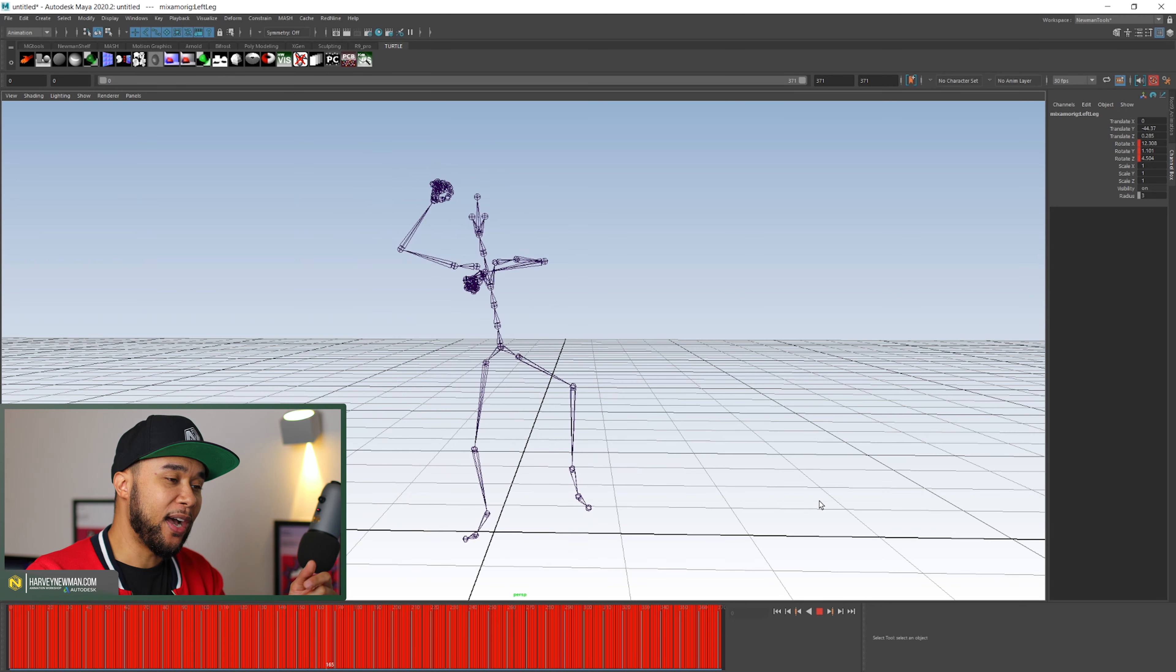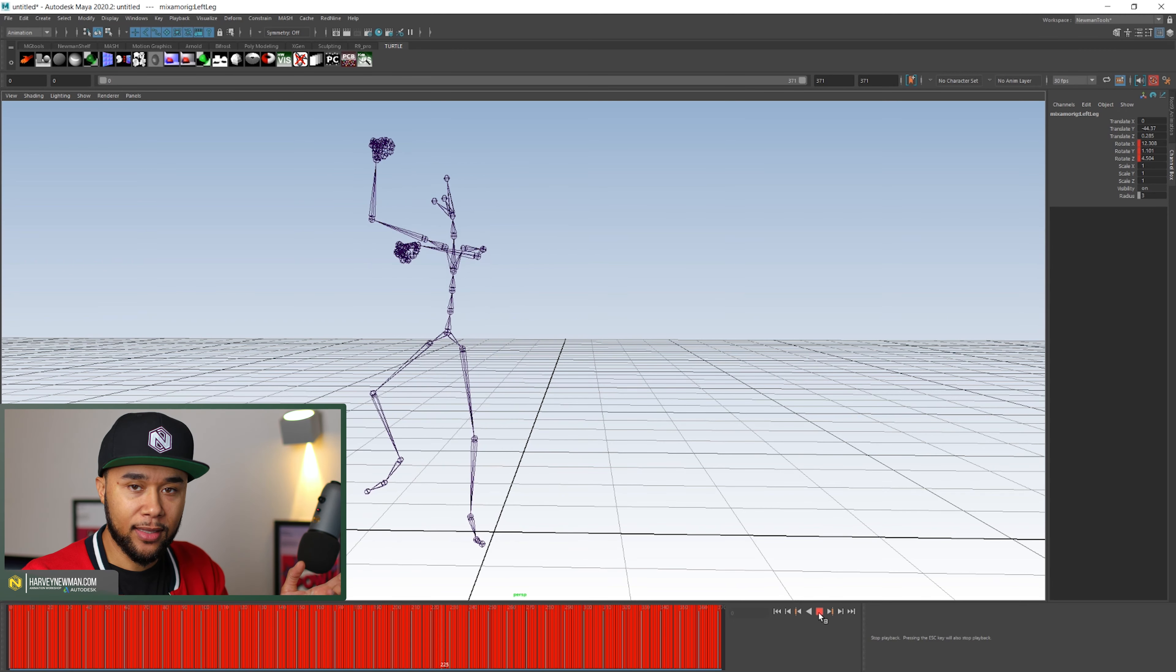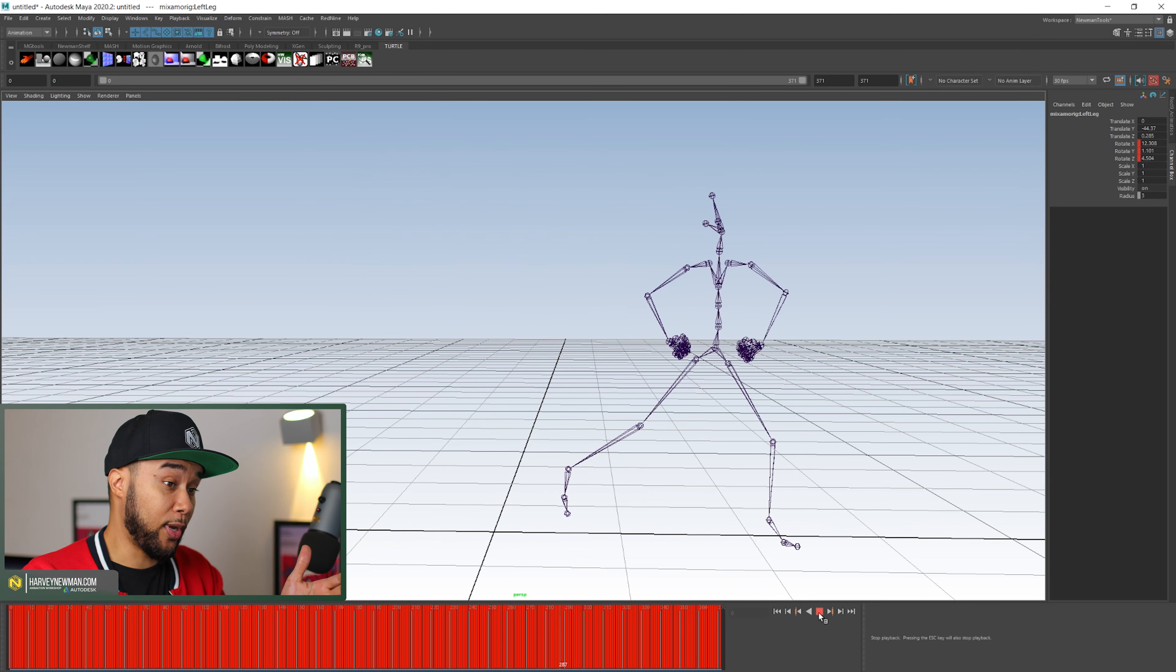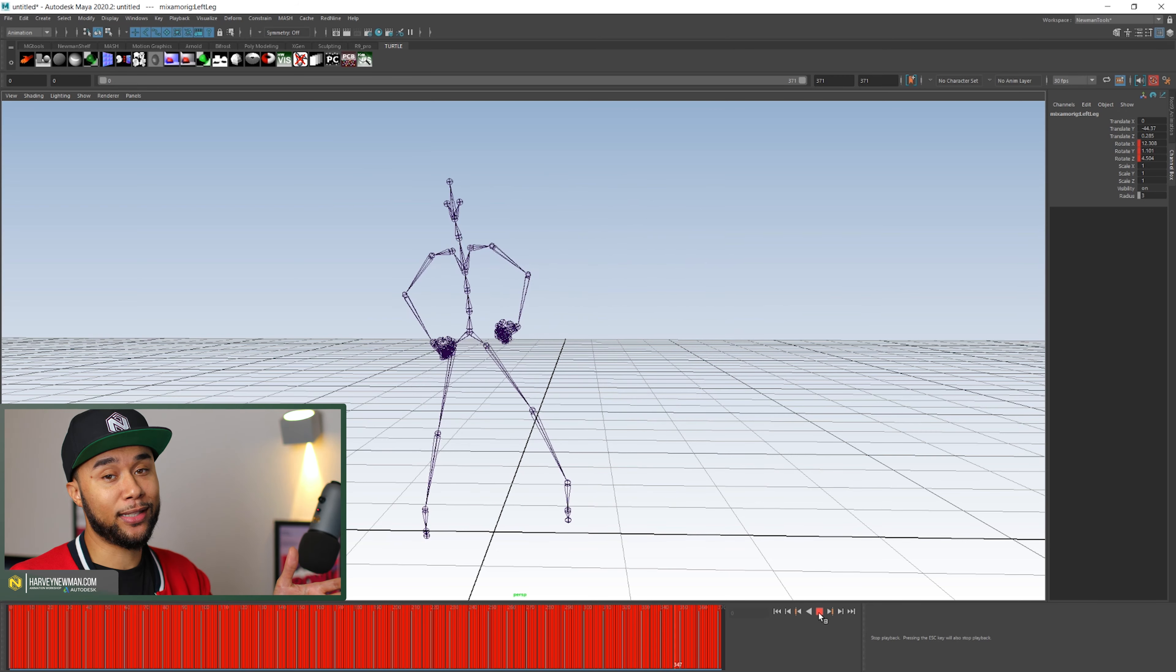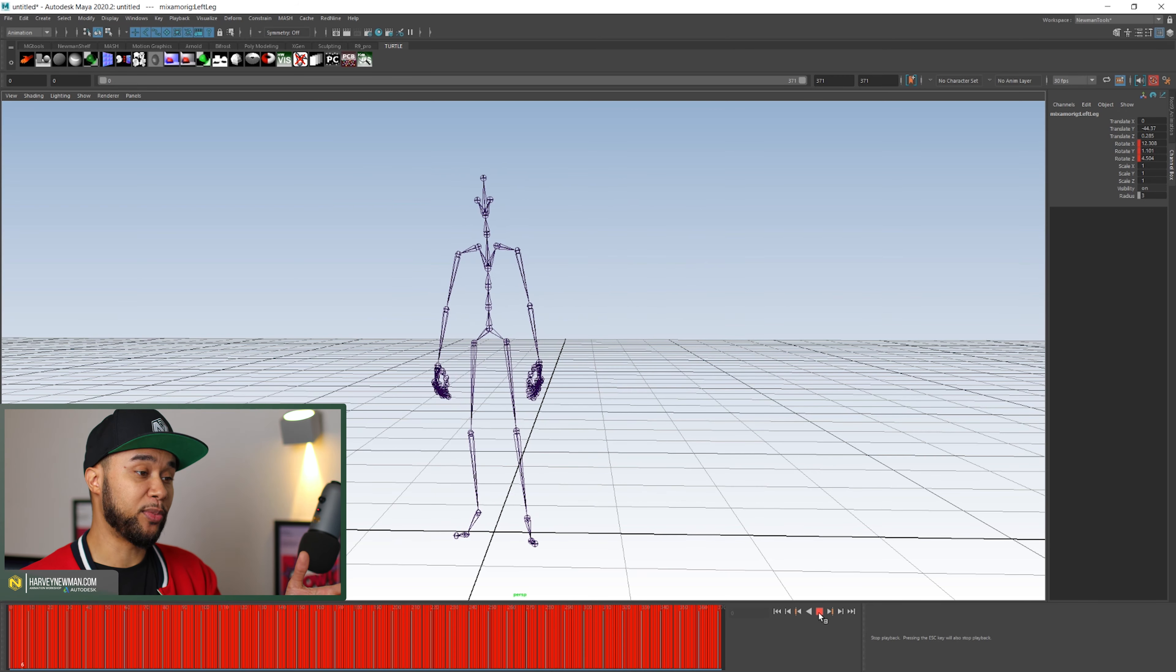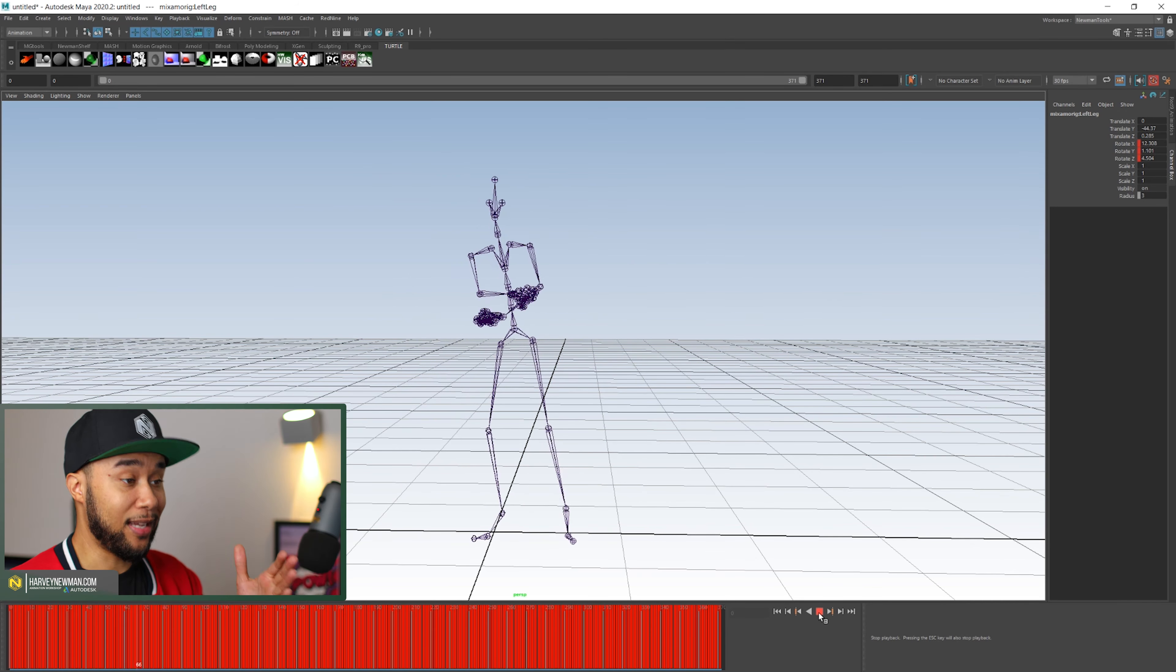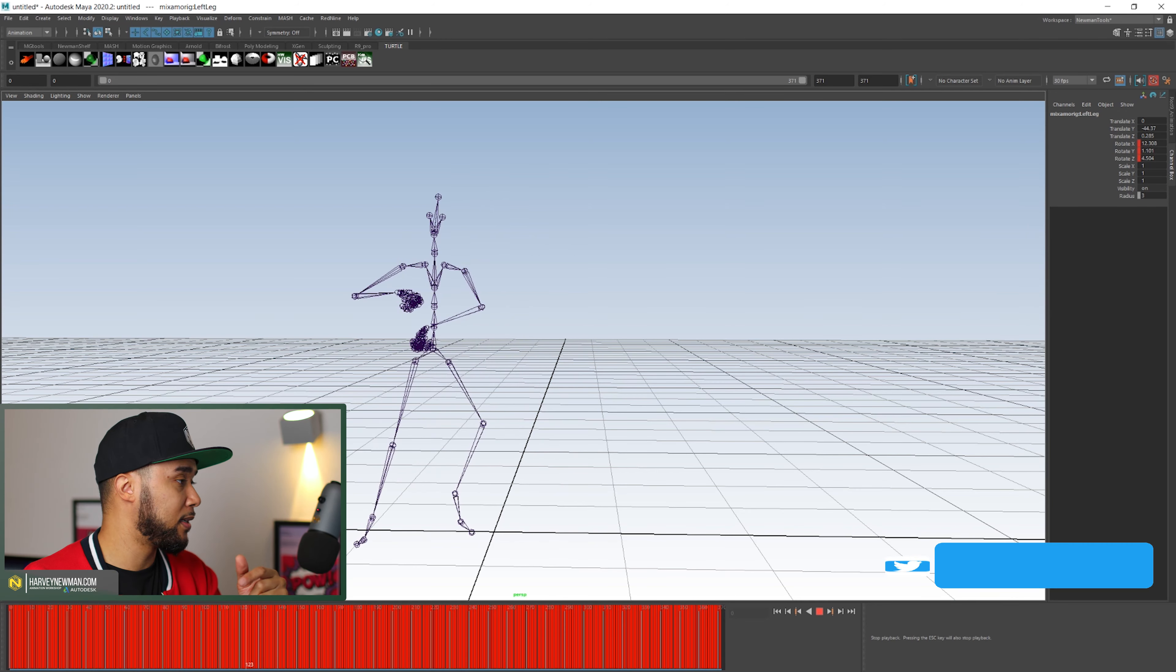Pretty cool. But it can be anything that you want, anything that you captured. So if you actually were good enough to actually do the Gangnam Style dance and you jumped on a suit and you actually did this, this is what you would see in the end.